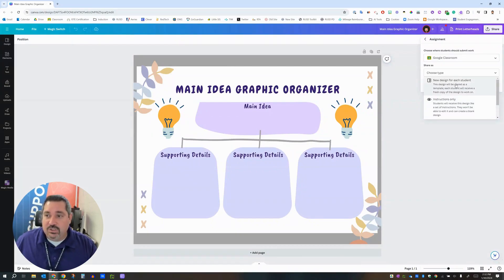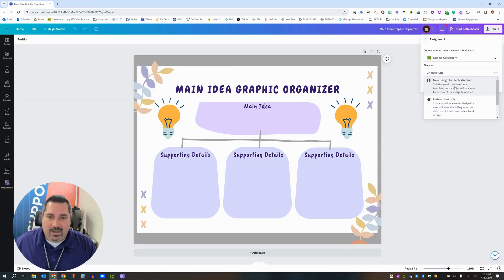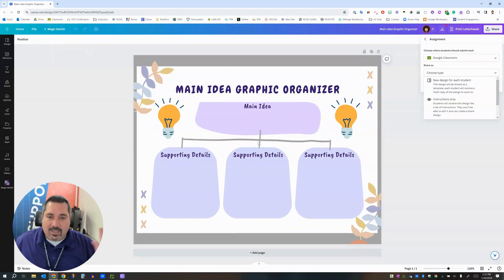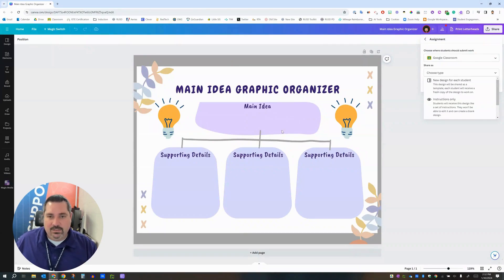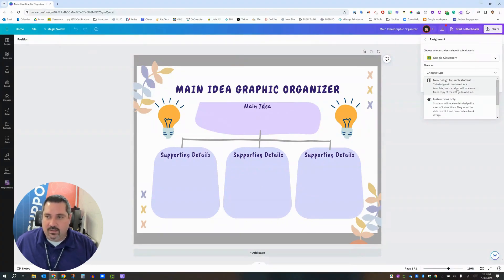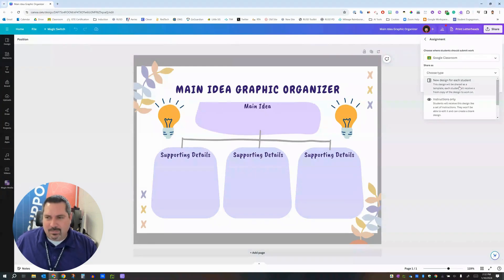That's the one that I want because that'll take this design that I made over here and make a copy for each one of my students. It'll kind of turn it into a template and then each one of my students can edit this and add their own main ideas, their own supporting details, and ultimately turn that into me.